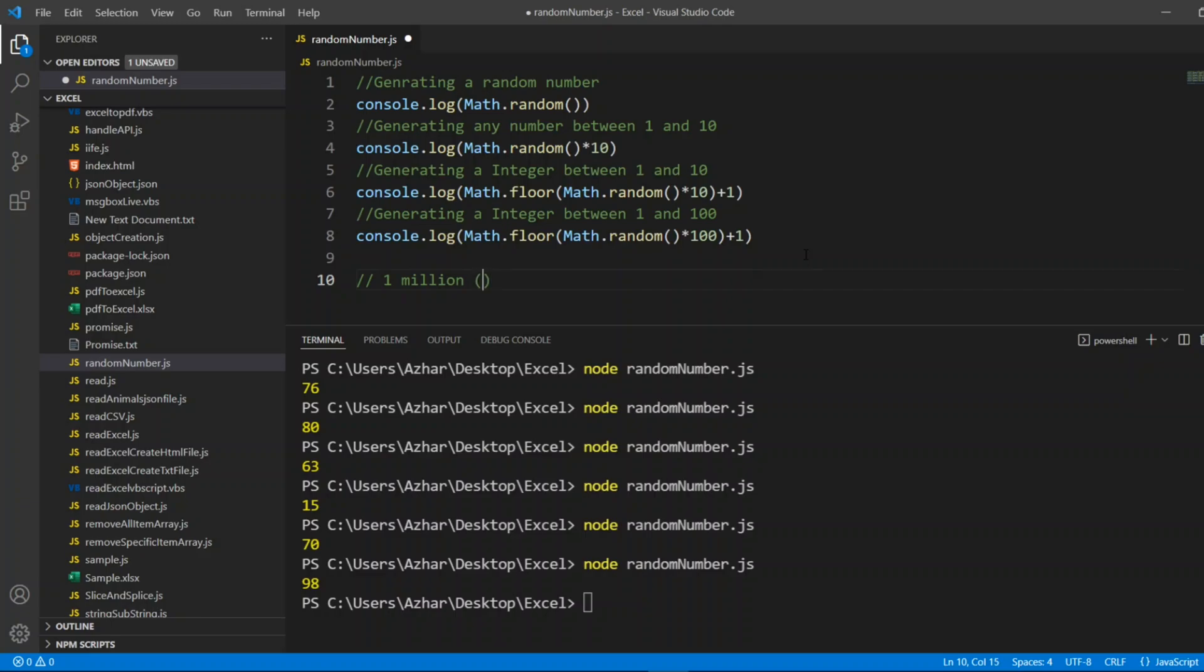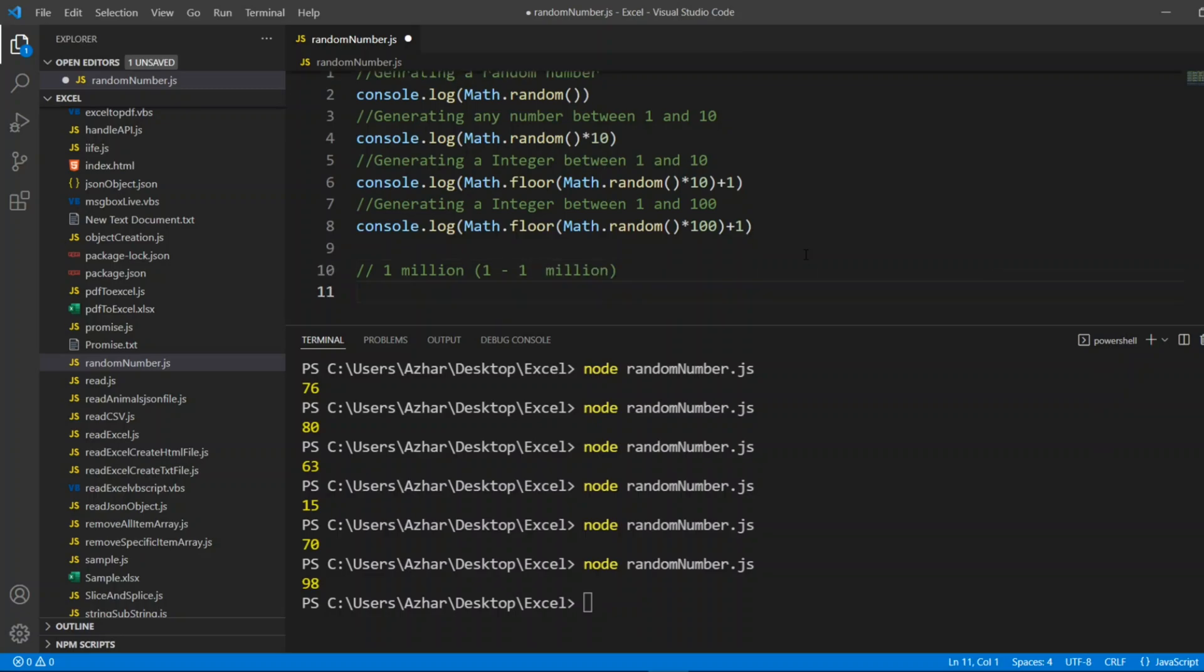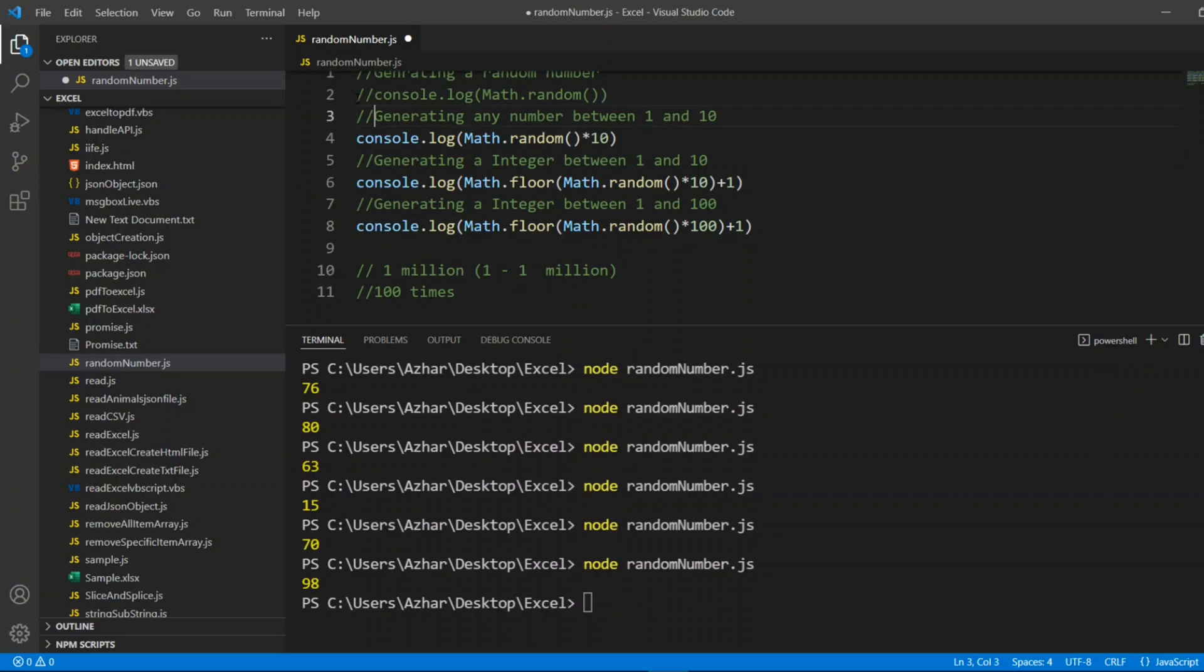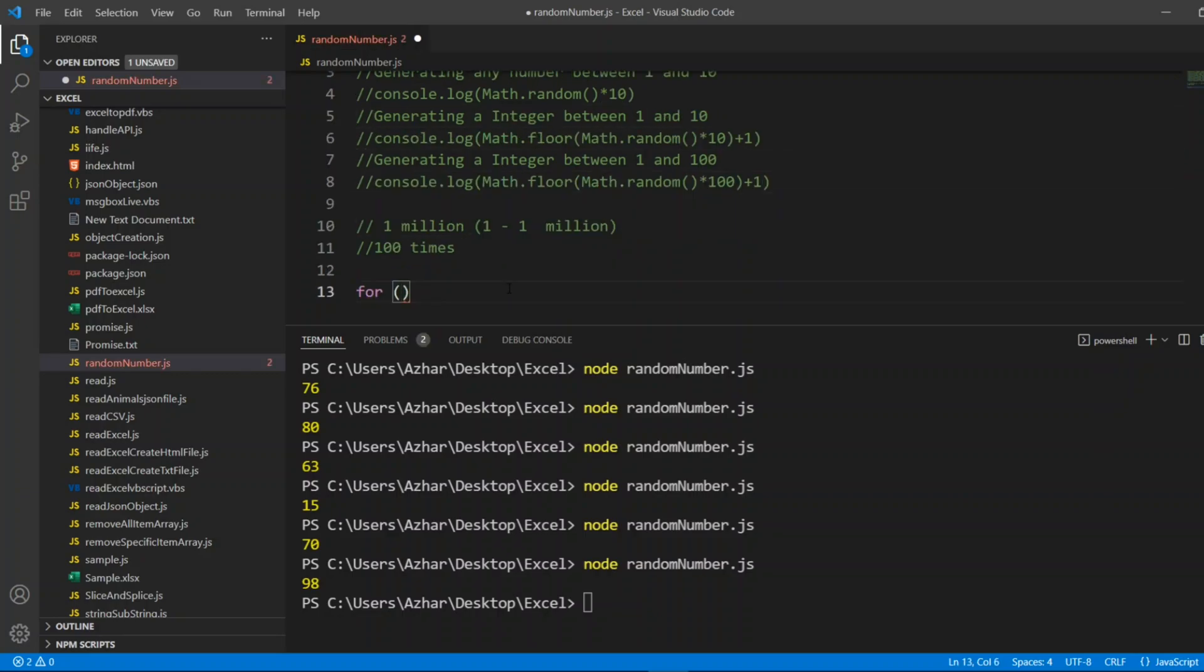What you do? You generate a random number between 1 to 1 million. Let's say, I want to generate between 1 and 1 million for 100 times. What I'll do? I'll show a scenario where we can get all the numbers of the random numbers up to 1 million.